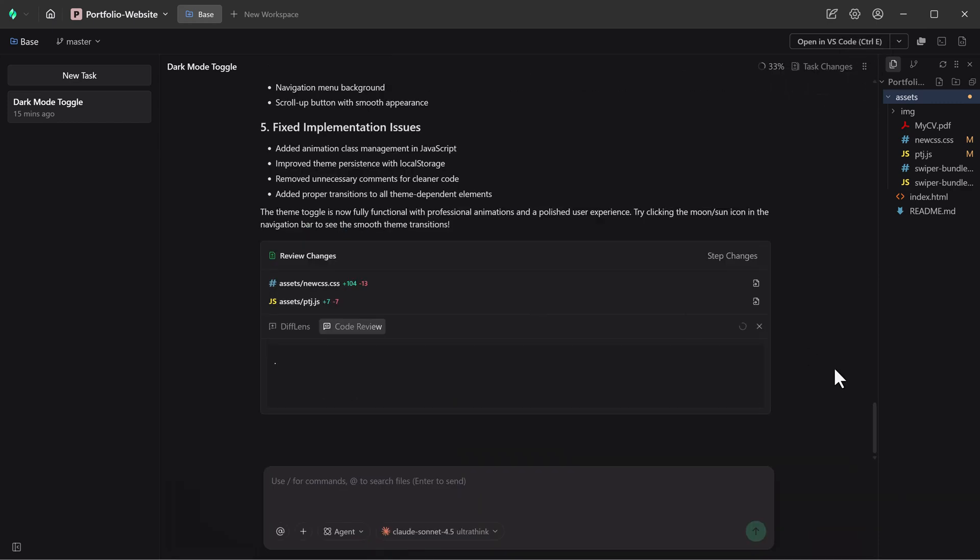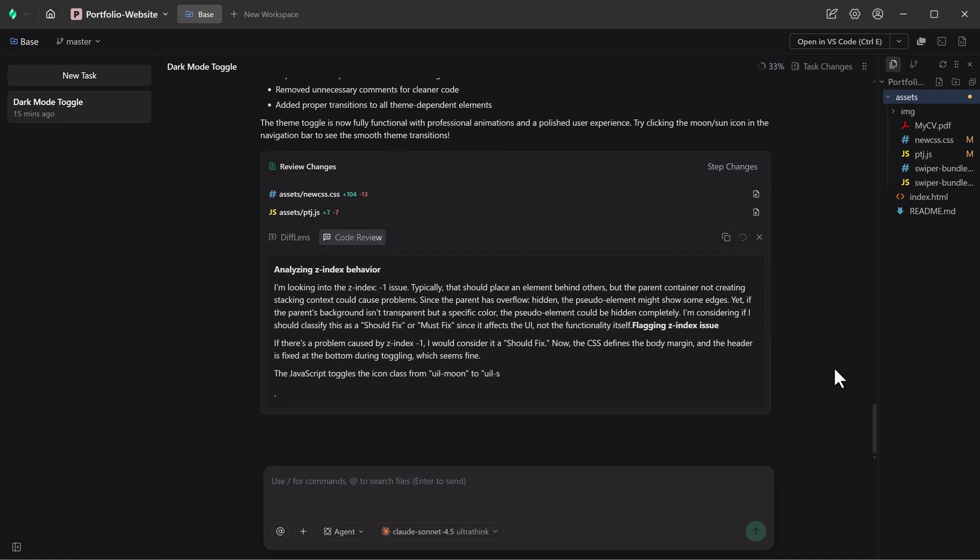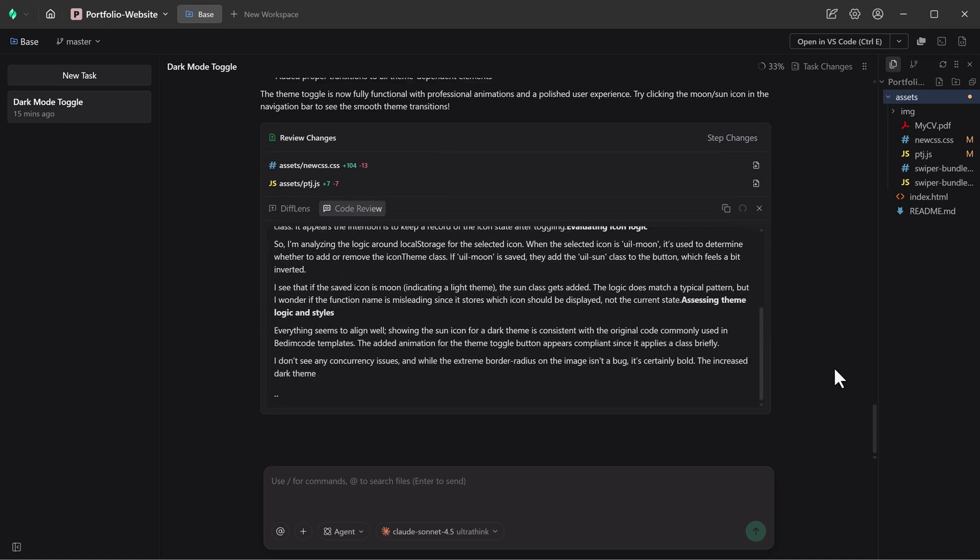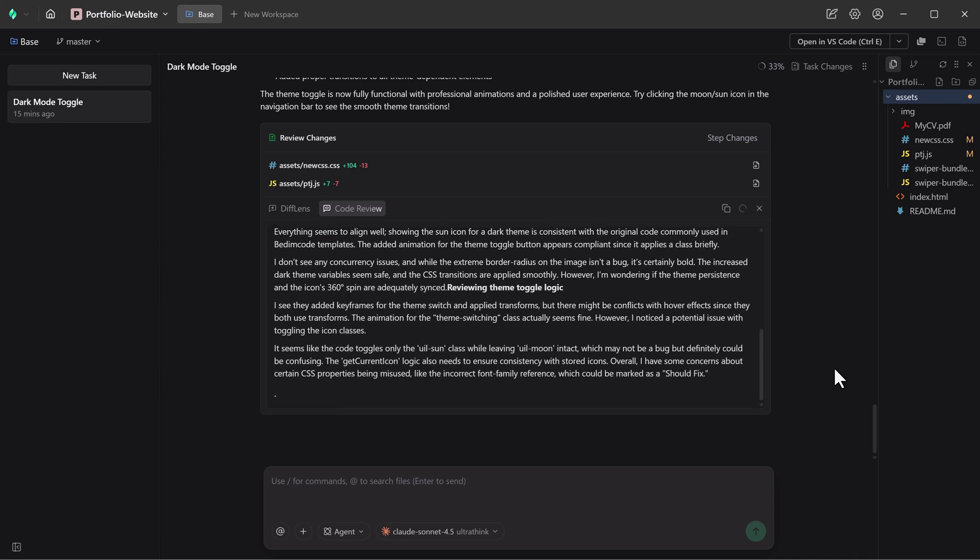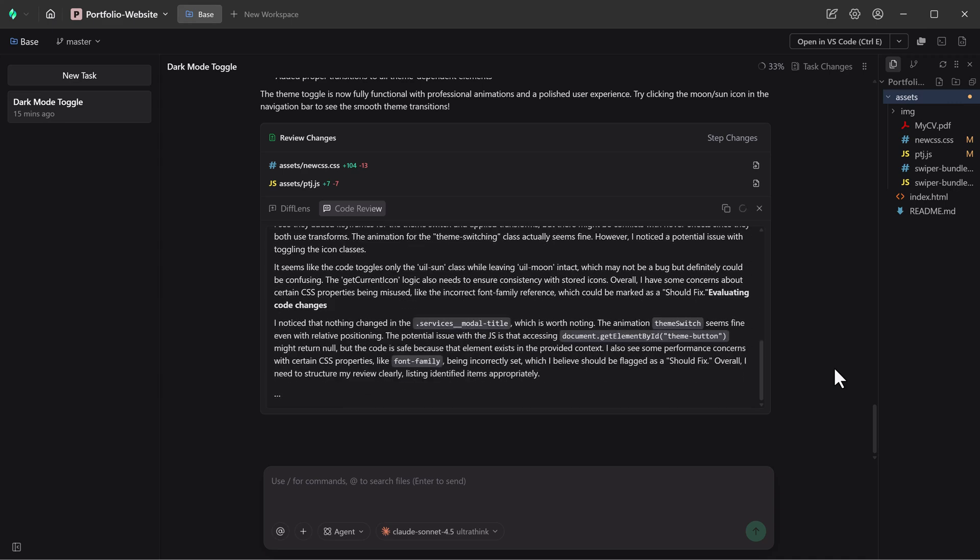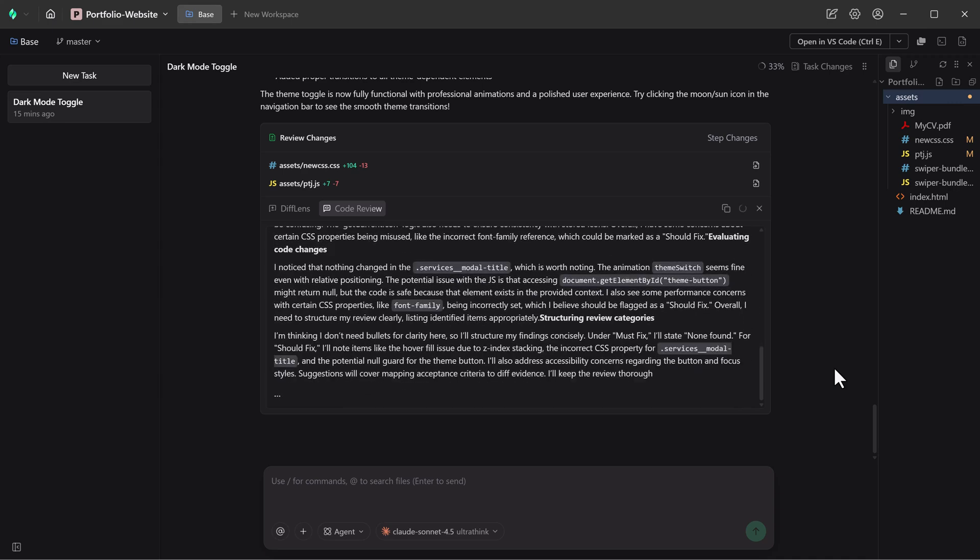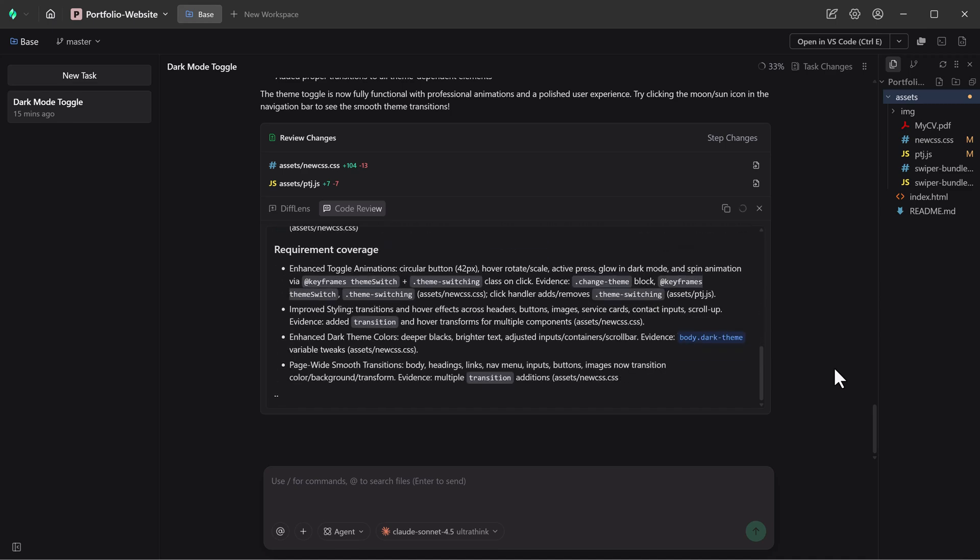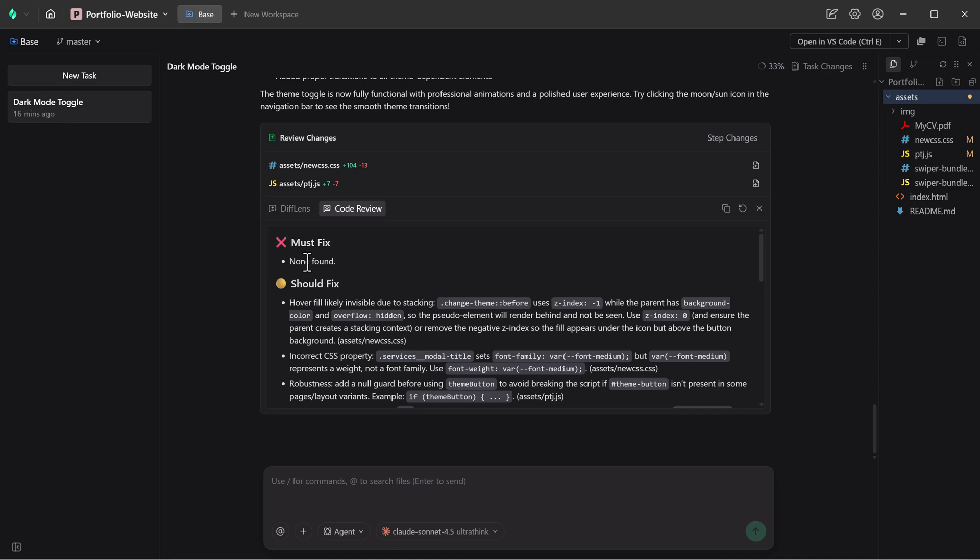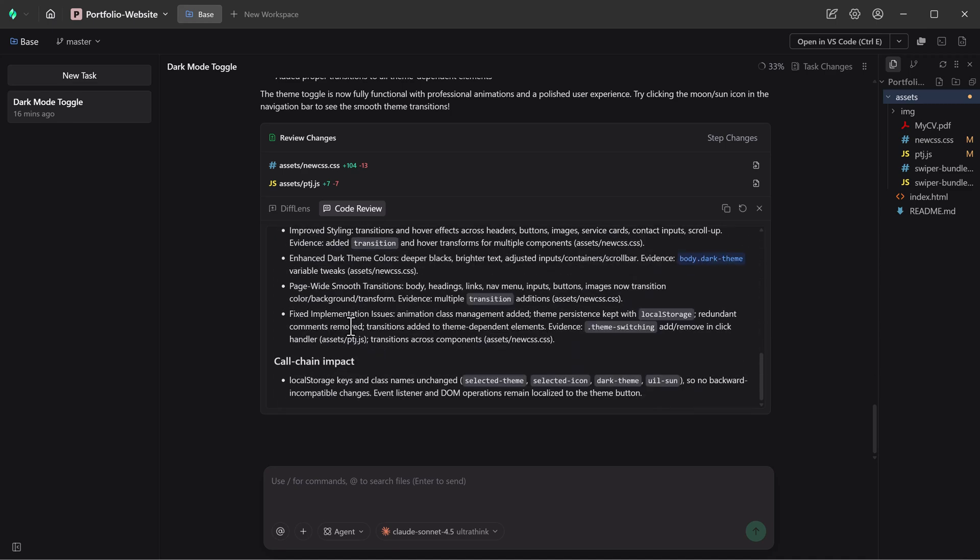Verdent goes beyond writing code by offering built-in AI-powered code reviews. It checks for security issues, evaluates code quality, suggests best practices, and can even commit approved changes directly to Git. This makes Verdent feel less like an assistant and more like a full development partner.